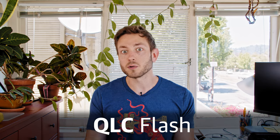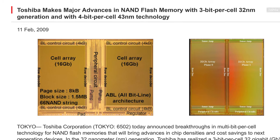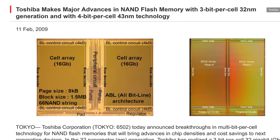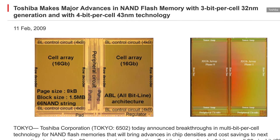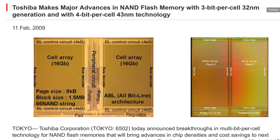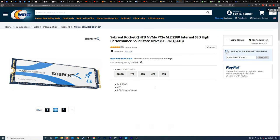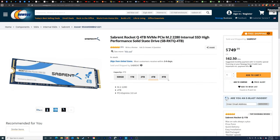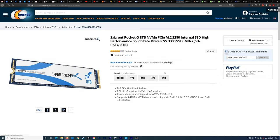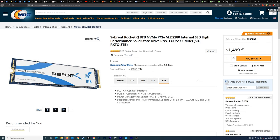QLC actually debuted all the way back in 2009, but we're only really starting to see it in SSDs in the past few years. The first consumer 8TB SSDs have just hit the shelves, and we are expecting more in the next few months, and they are all based on QLC. But even though QLC enables these huge capacities, its performance is not always great, and it makes us wonder: are QLC drives really worth it?